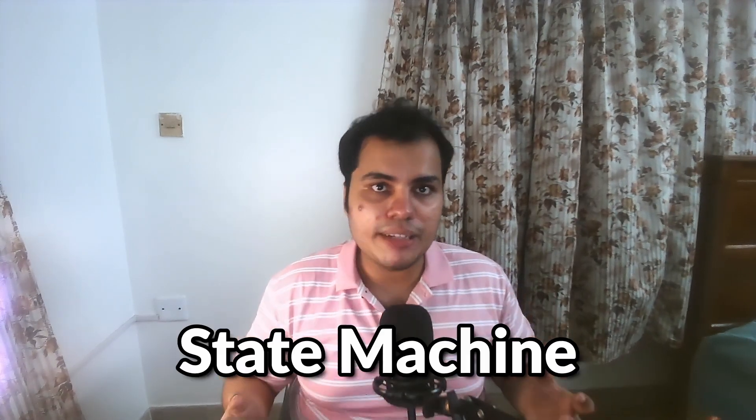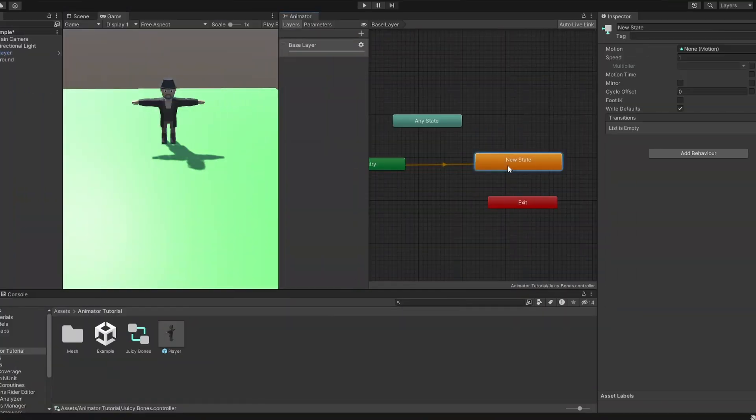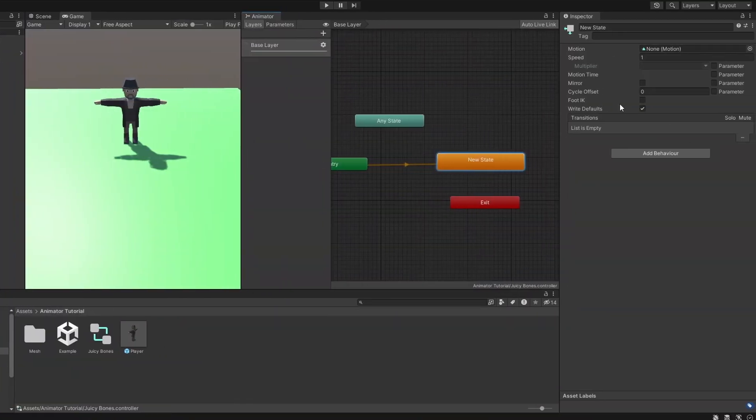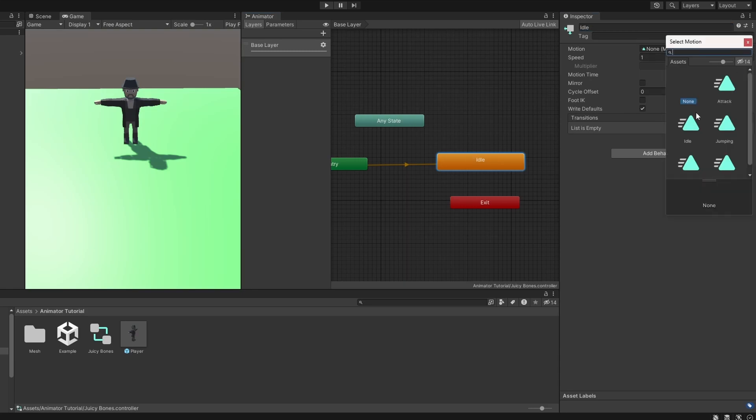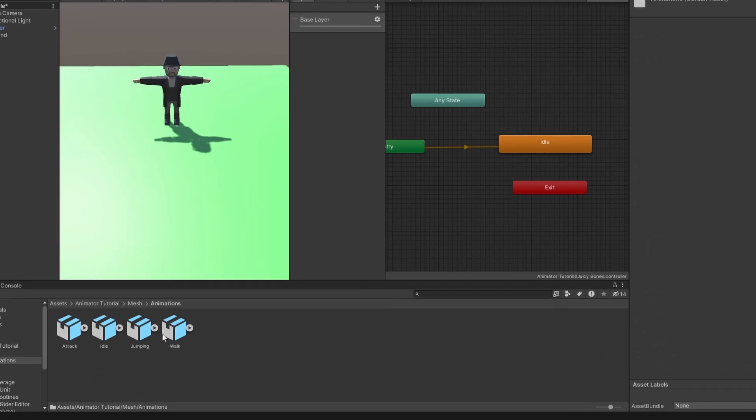In the previous video, we learned that this setup is called a state machine. And we can make a web of states. Let's click on this state and here are the properties. Let's change its name to idle. Much better. We can choose an animation clip here, and when the control reaches this state, the animation plays.